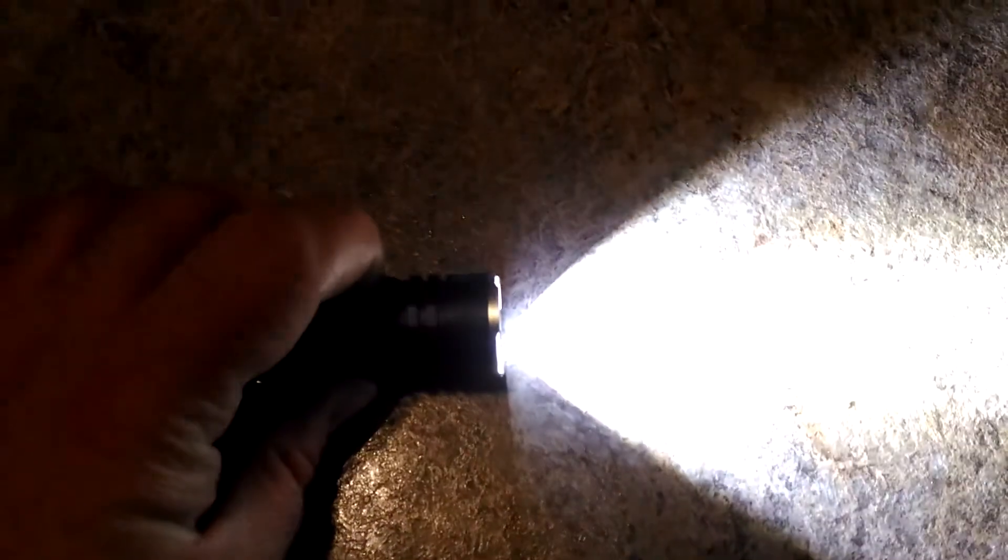Hold it down again, it keeps on getting brighter. That's what they call the ramping mode on this flashlight.